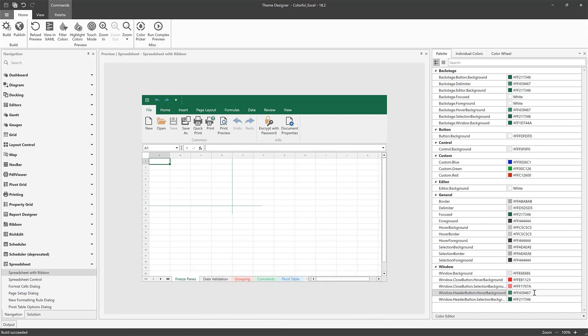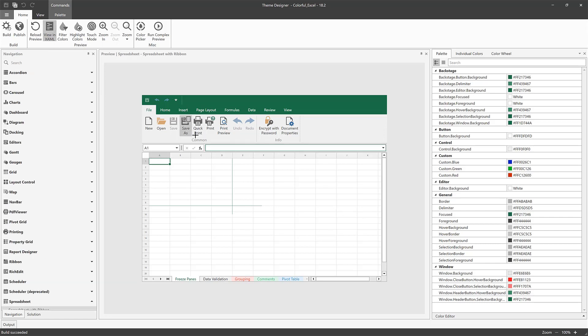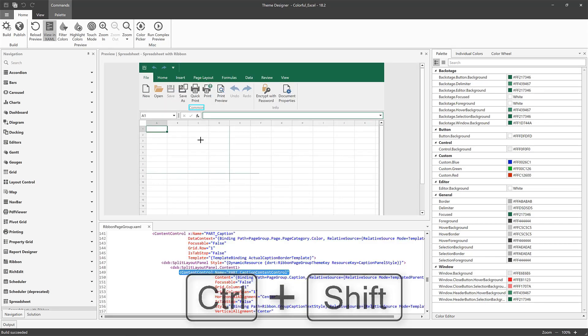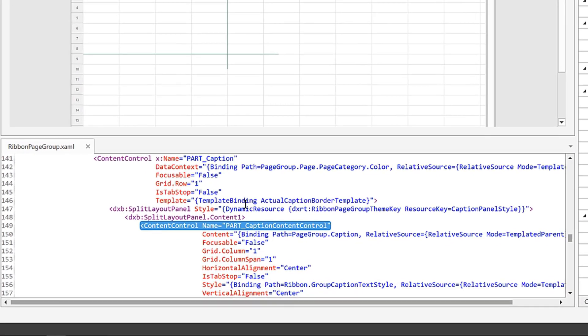Now let's edit the style of Ribbon Page Groups captions. I'll use the View in XAML tool to find the XAML code of the element. Click on it in the ribbon icon, hold down the Ctrl and Shift keys, and point to an element. Our code appears at the bottom.